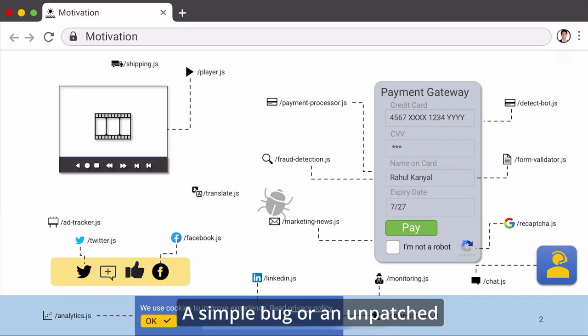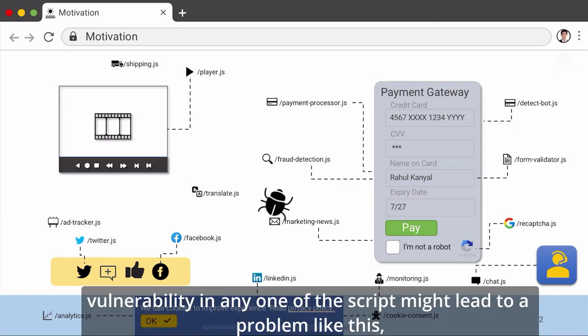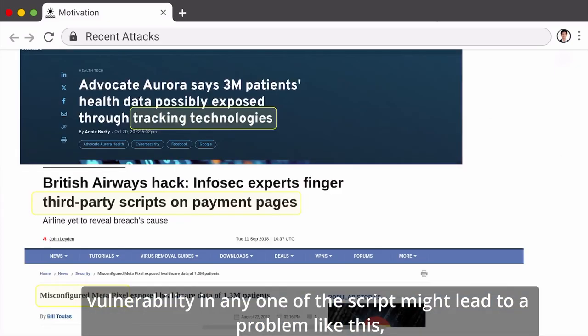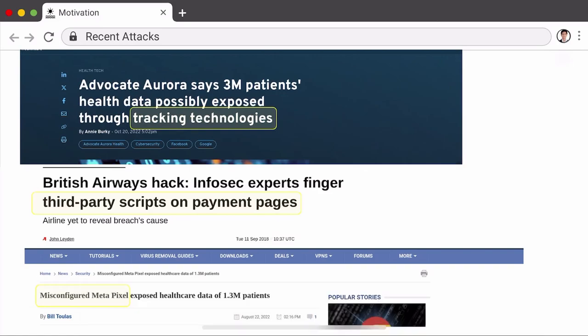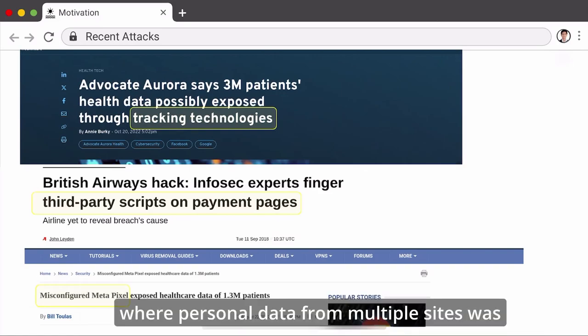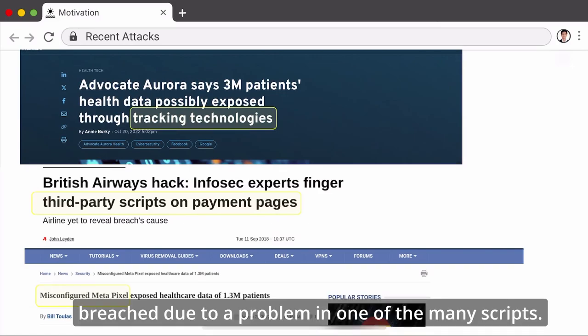A simple bug or an unpatched vulnerability in any one of the scripts might lead to a problem like this, where personal data from multiple sites was breached due to a problem in one of the many scripts.